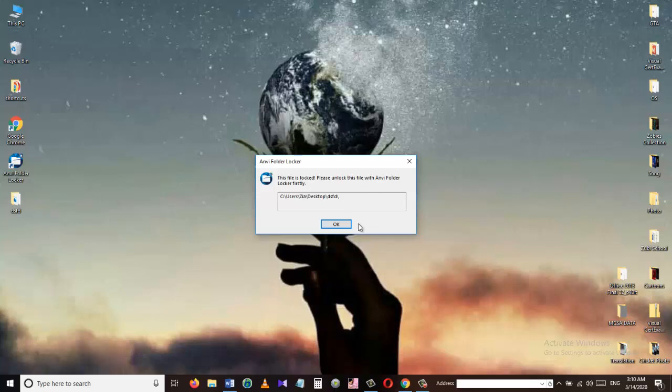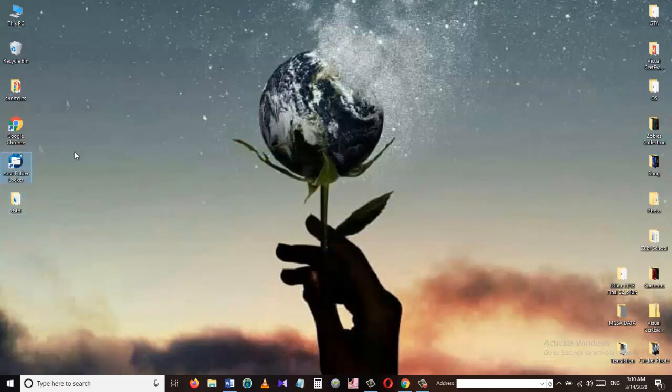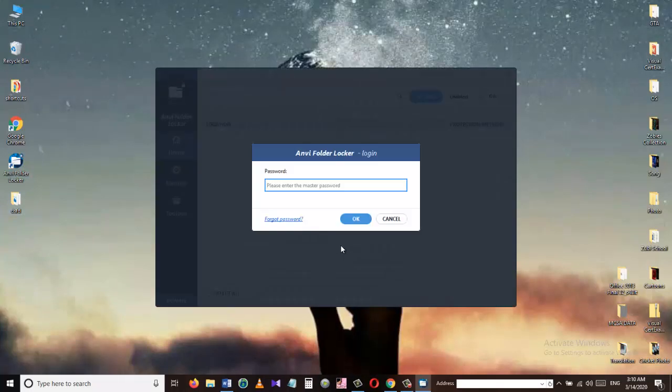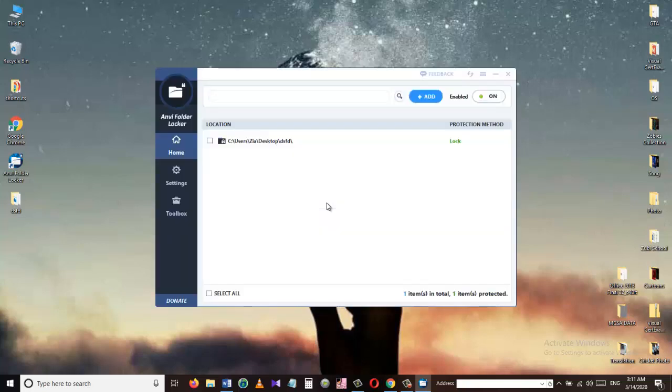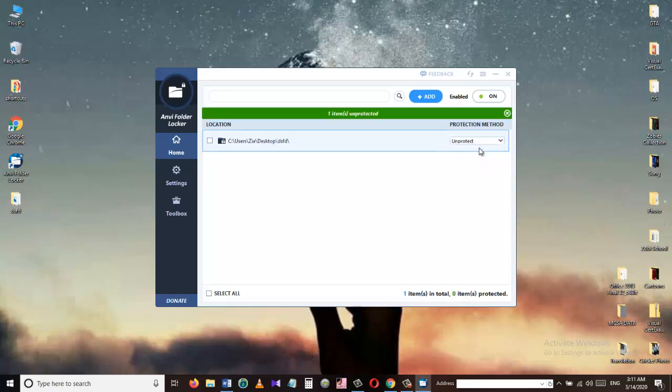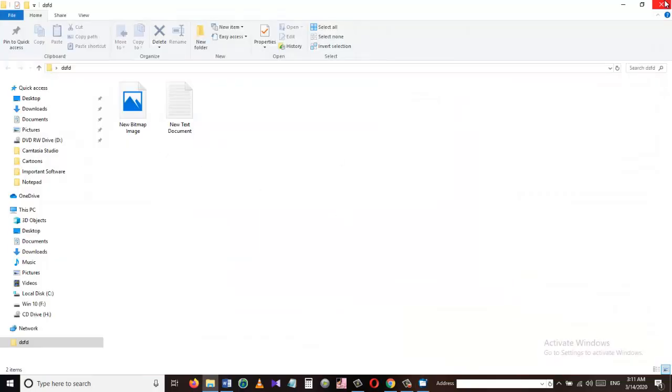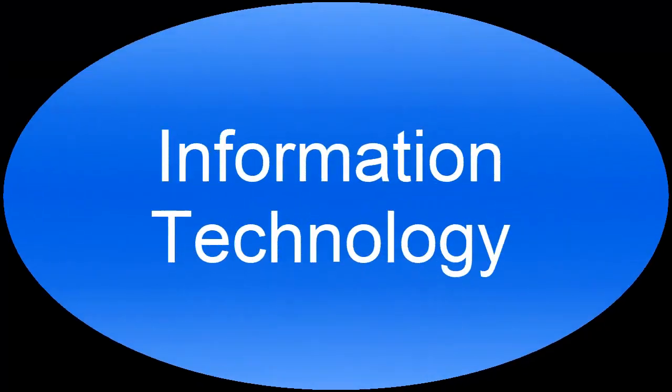Now if I want to unlock or unprotect this folder I can go to the NV Folder Locker again, give the password and click OK. From here I will uncheck the folder and choose unprotect from the drop down menu. As you can see I can access my files again.